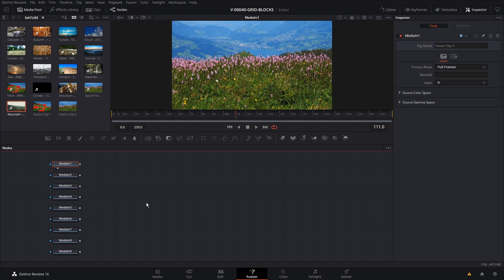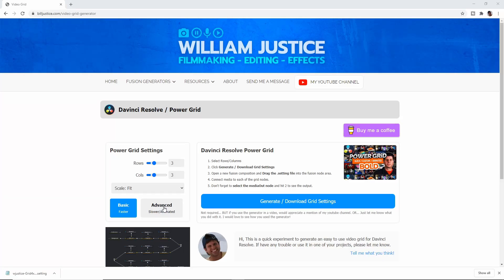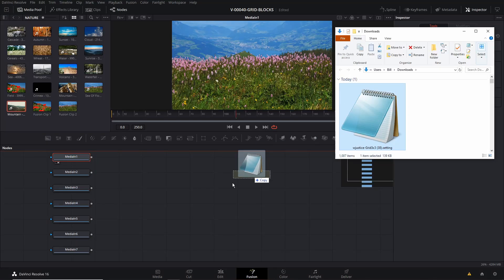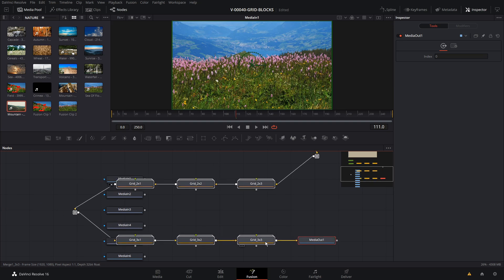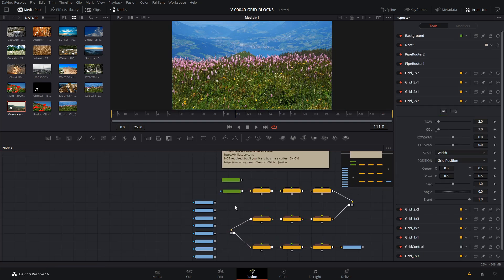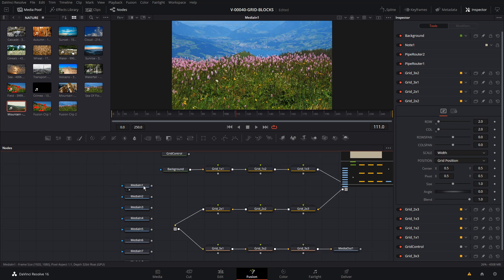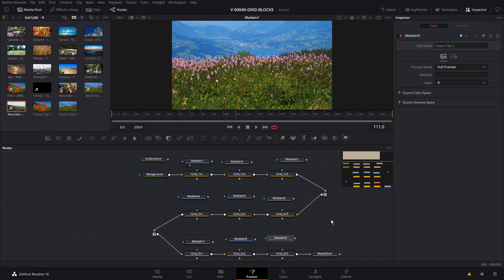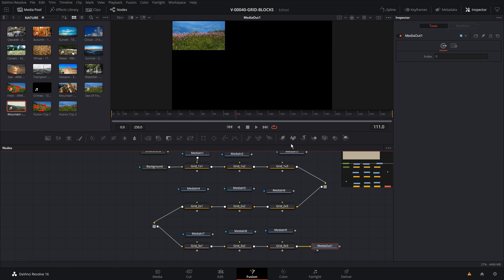We're back at the grid generator. To create an animated grid, click the Advanced option, then click Generate and Download Grid Settings. It downloaded a new file. We just need to drag that into the node area of Fusion and connect everything up. Here's our downloaded file — we're going to drag that into Fusion, move it into position, and connect up our nodes, taking the output of each media and connecting it to the input of the node area.